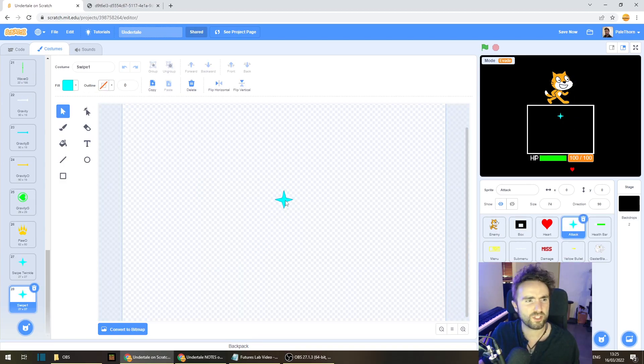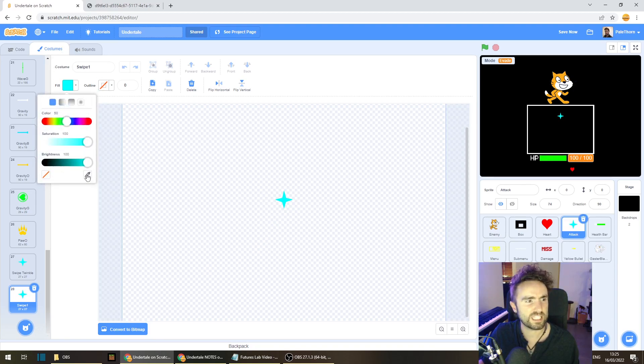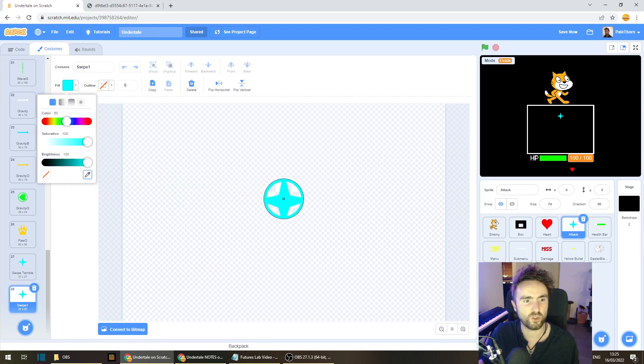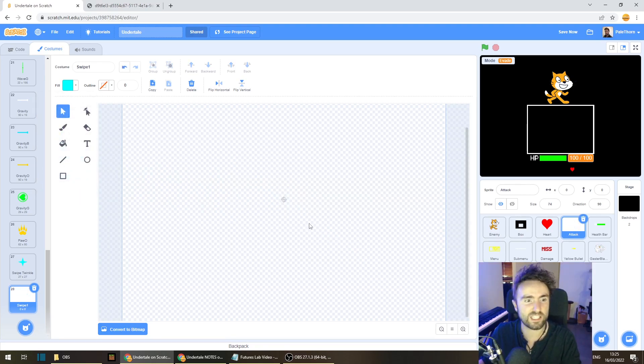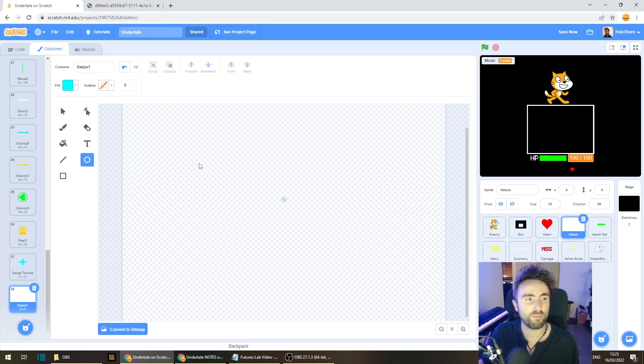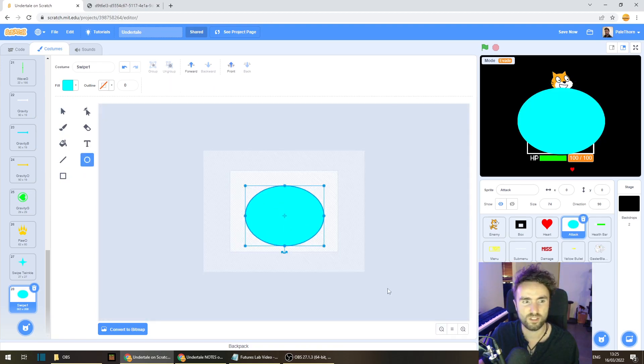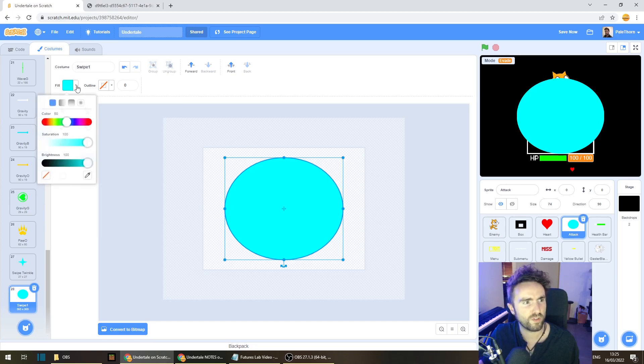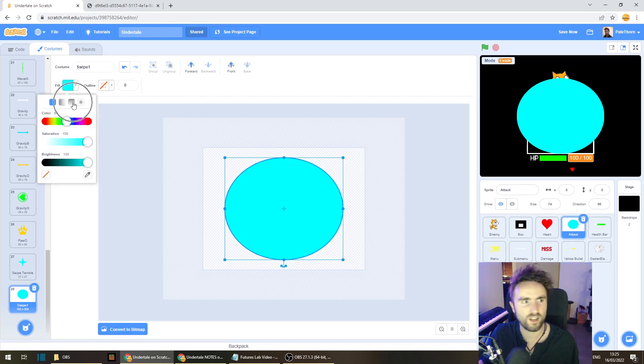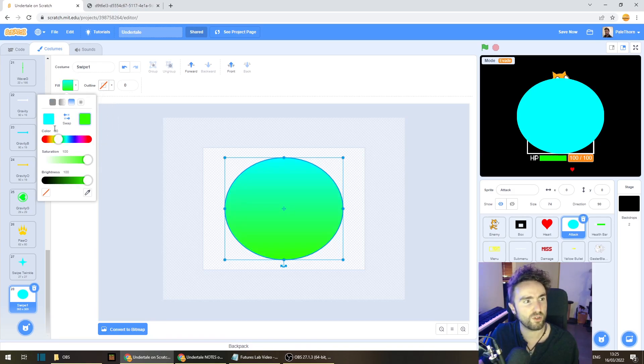Well to start off with, just make sure that your fill is the same color by using this tool here on your little star. But then once you've got that, we're going to delete the star, and we're going to make a really big circle. Once we've done that, I quite like the effect of giving this a two-toned color.